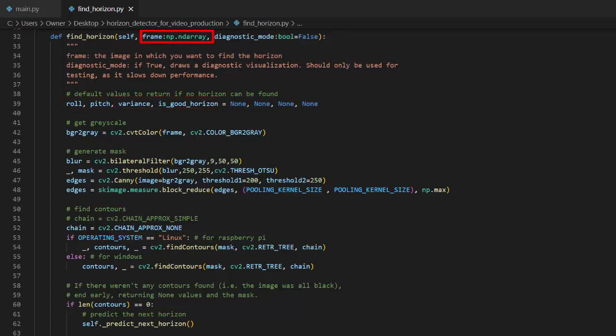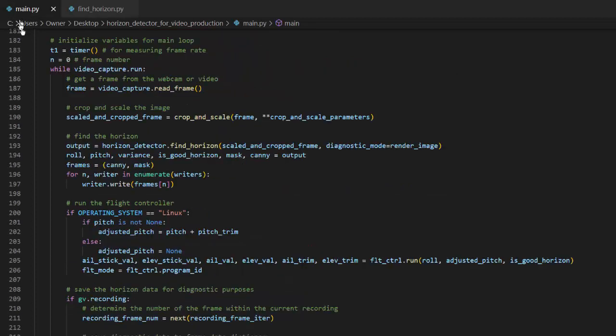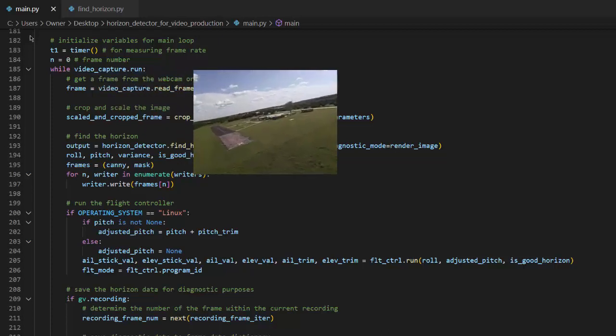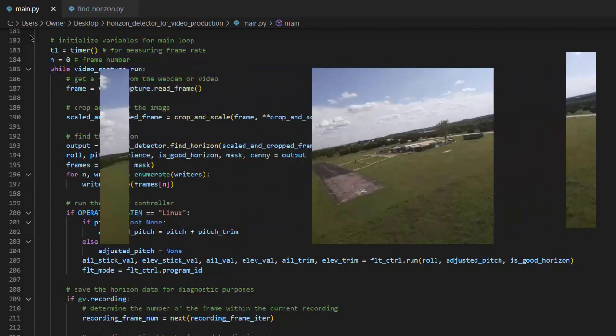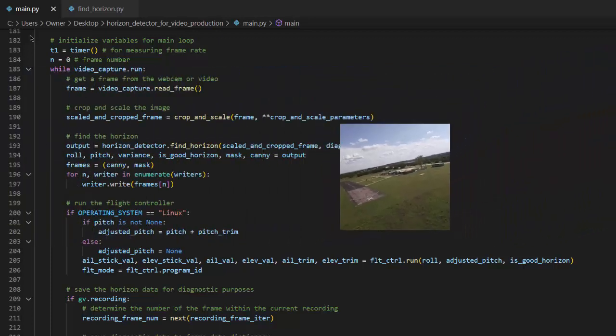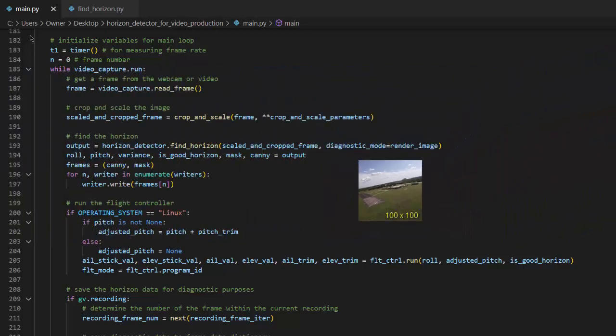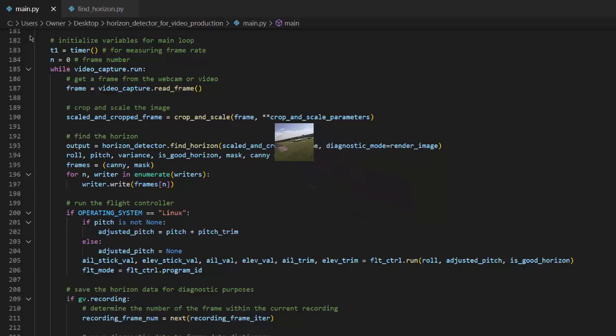The frame that is provided to the horizon detector should be quite small to ensure good performance. Before calling the horizon detector, I scale the image down a bit. I take the frames from the camera, which is capturing at 640 by 480 pixels, and then crop and scale the image to 100 by 100 pixels. This may seem small, but it's plenty of detail for the program to make accurate predictions.